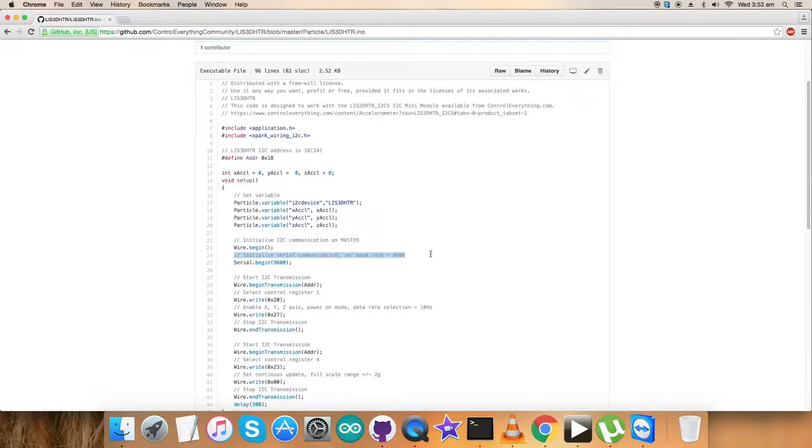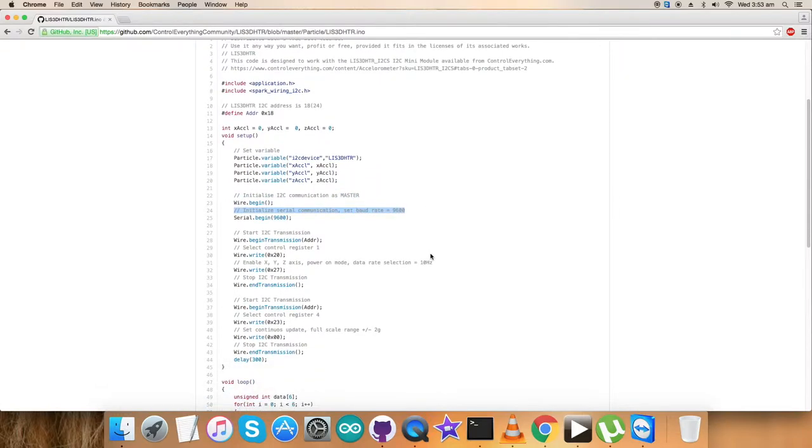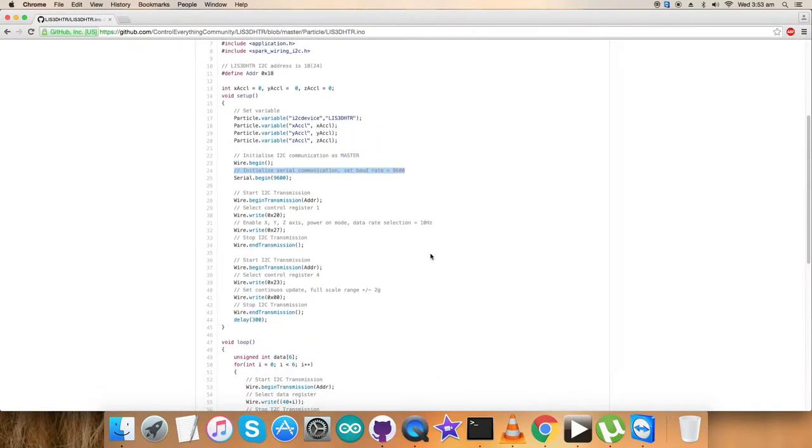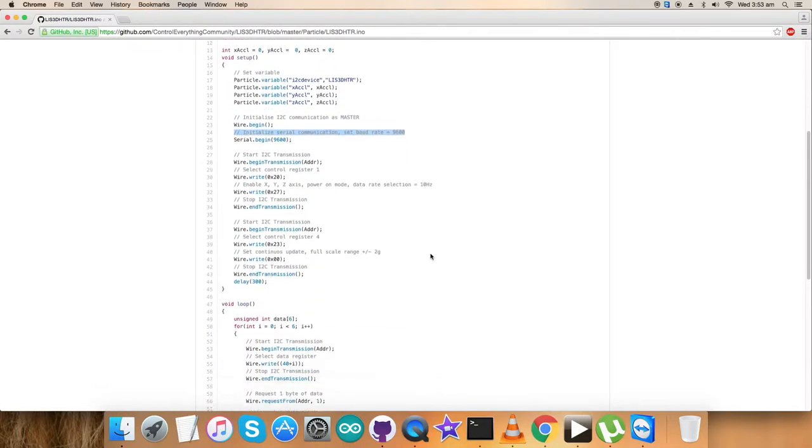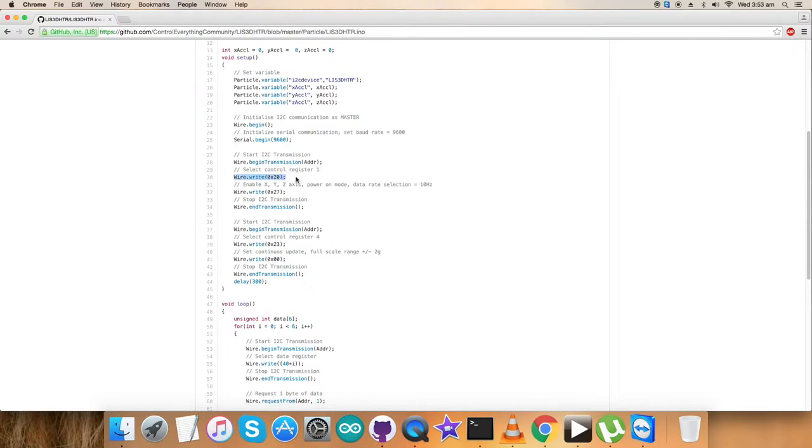Now comes the writing section. Here we have selected control register 1 with command 0x20. The command we sent here is to enable X, Y, Z axis, power mode is on, data selection rate is 10 Hertz, and the command for that is 0x27.